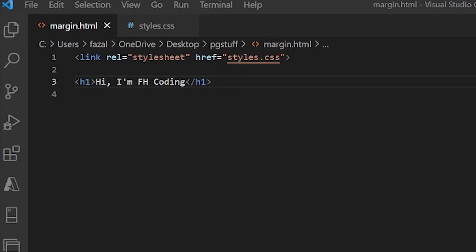Hey, what's going on guys, welcome back to another YouTube video. In this video we're going to be talking about fonts in CSS, so without any further ado, let's get into the video.